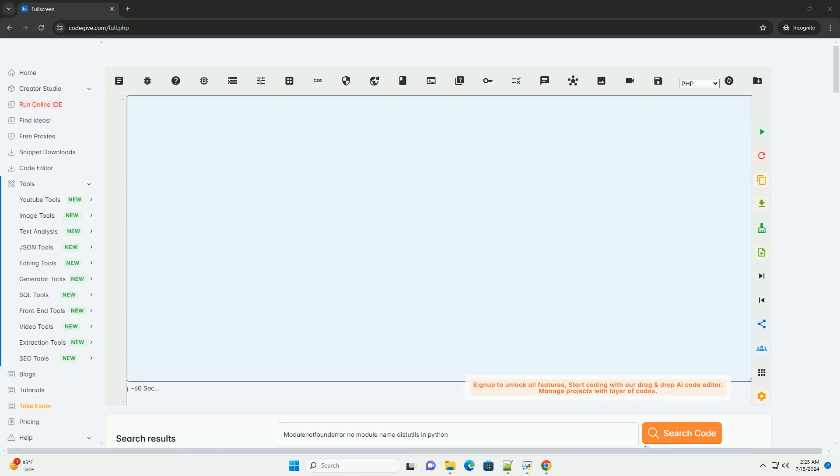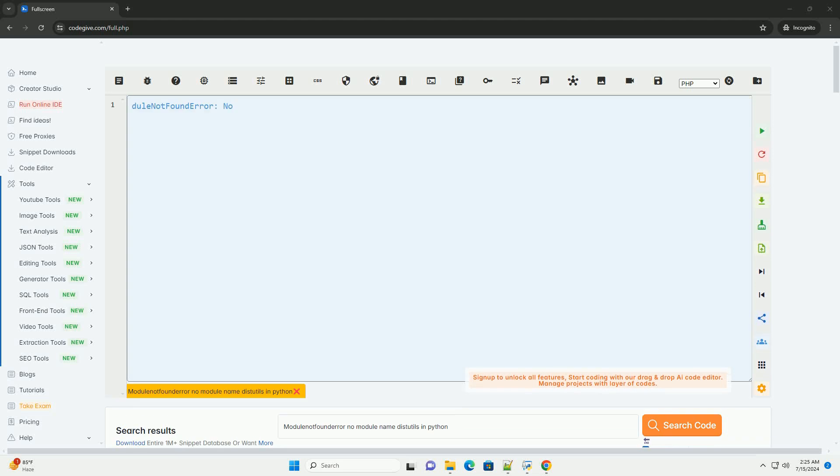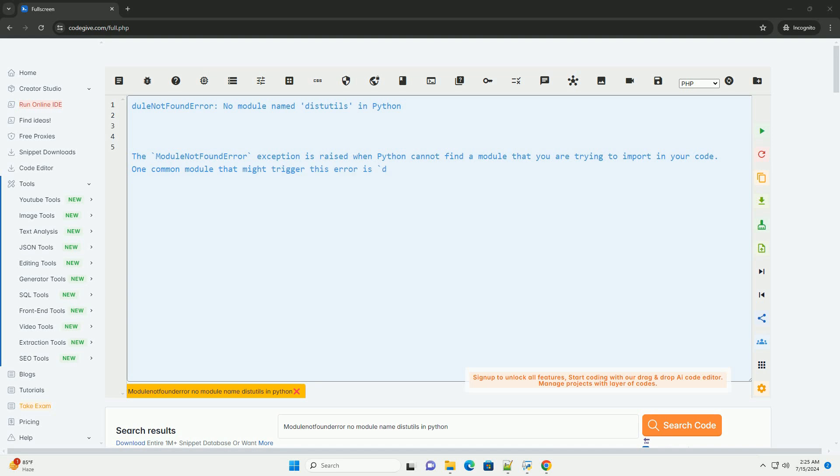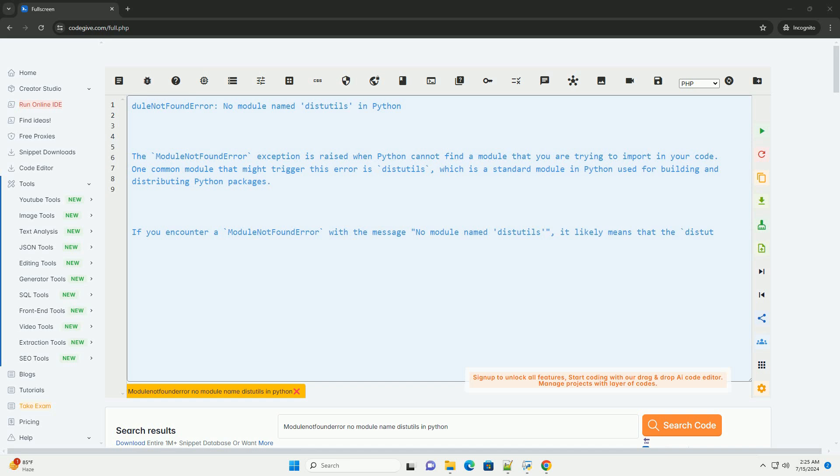Download this code and get free GPT-40 from CodeGive.com, link in the description below. Module not found error, no module named distutils in Python.